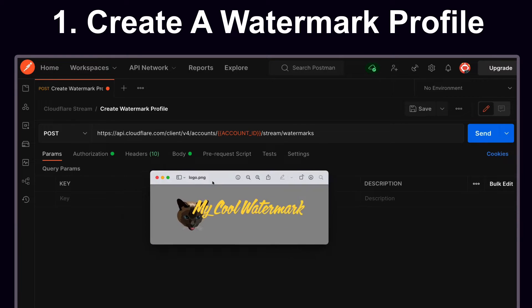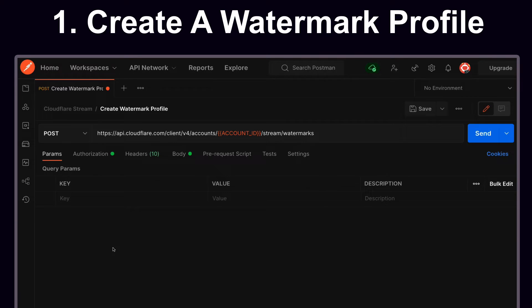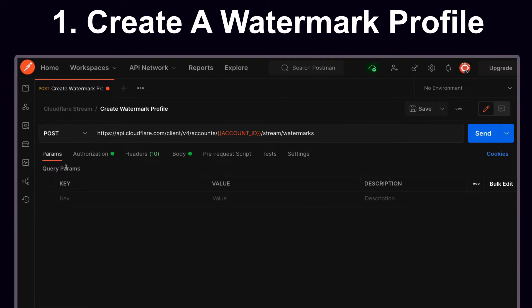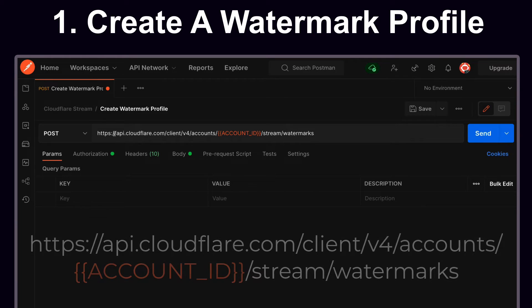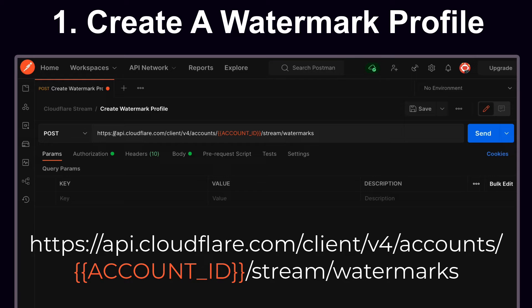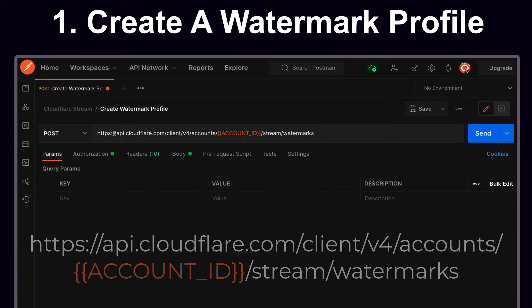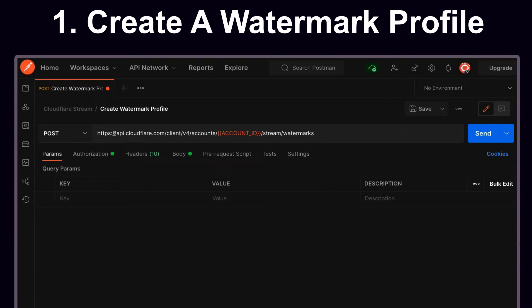I've gone ahead and pre-created this watermark, which will be applied to our videos. If you want, you can go ahead and create one. Change the HTTP request to a POST request and note the following URL. This is the URL that you can pull from the Cloudflare Stream documentation that's going to be used to create the watermark profile.